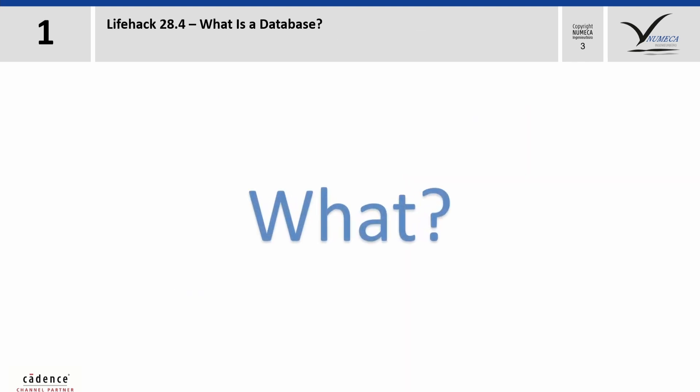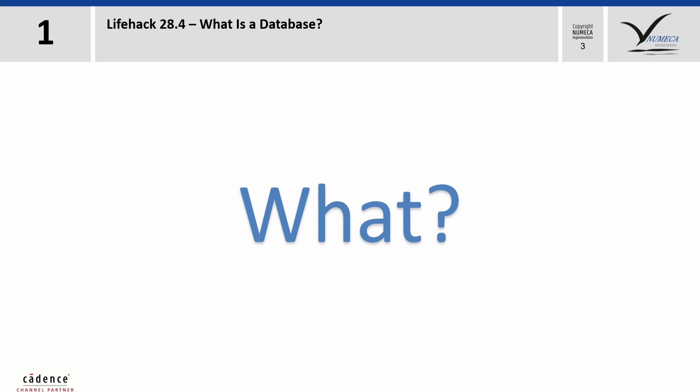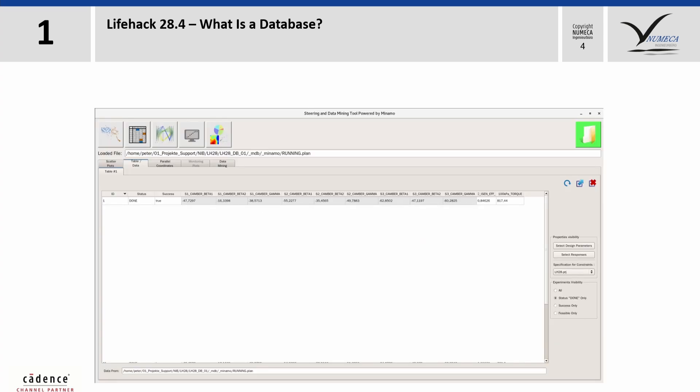First of all, what is a database, and why do we need it? A database is simply spoken a table where a certain amount of different designs defined by a set of parameters